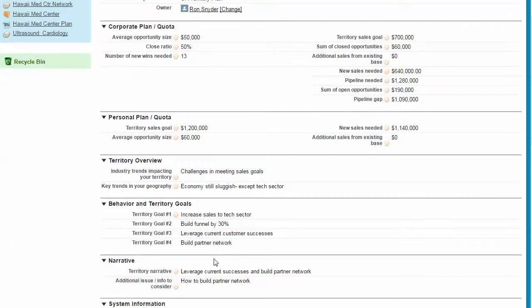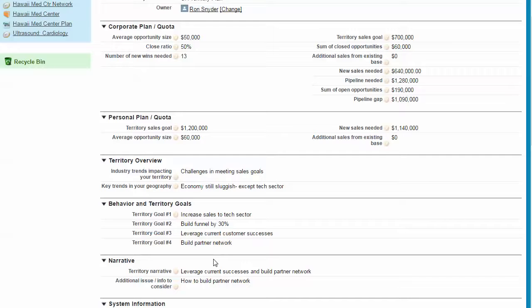And what we're really trying to do here is install a strategic thought process that goes from top to bottom, from general to more specific. So as we go down, we're going to get more specific.